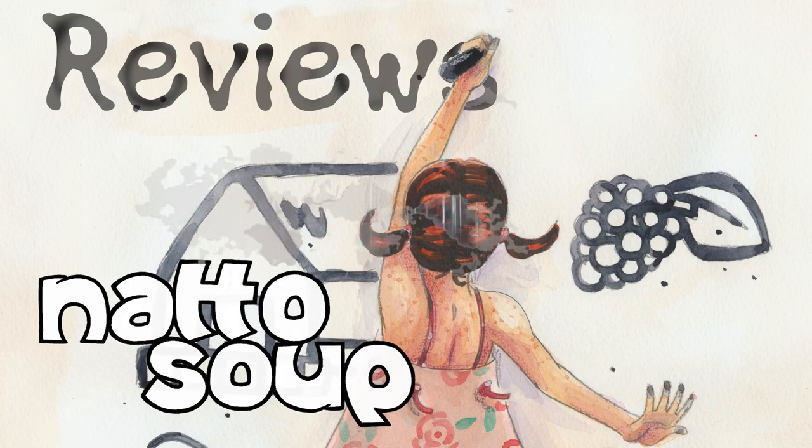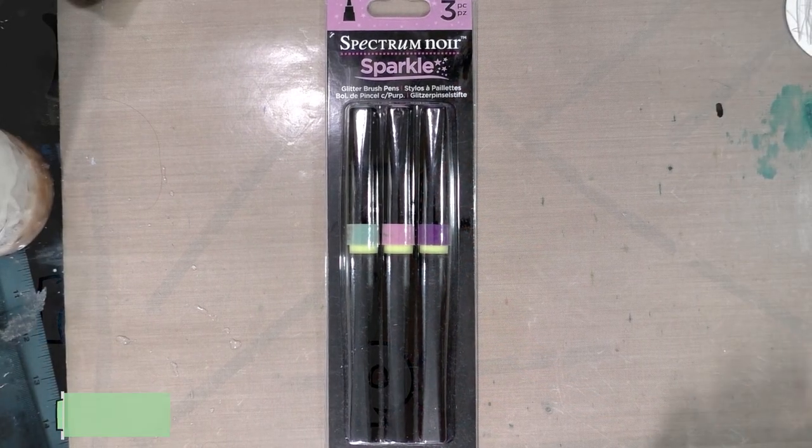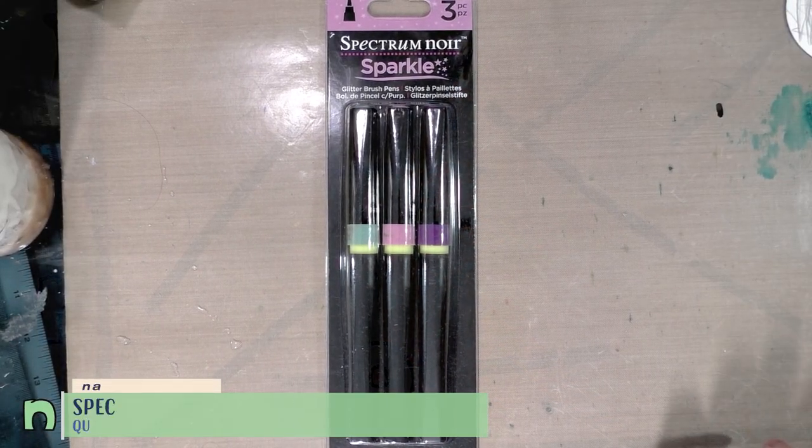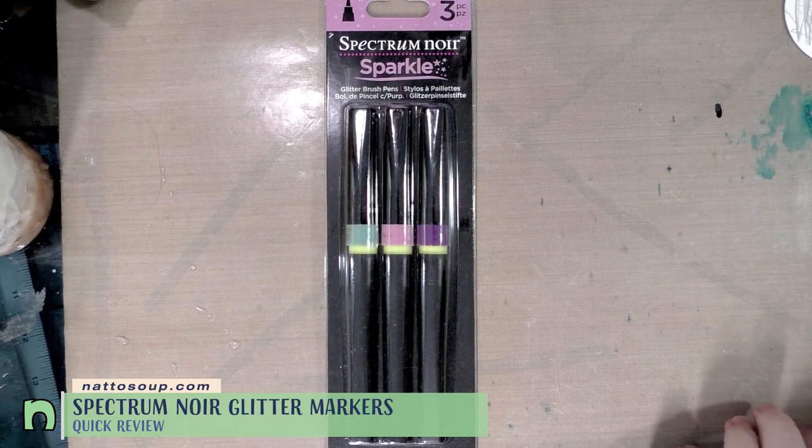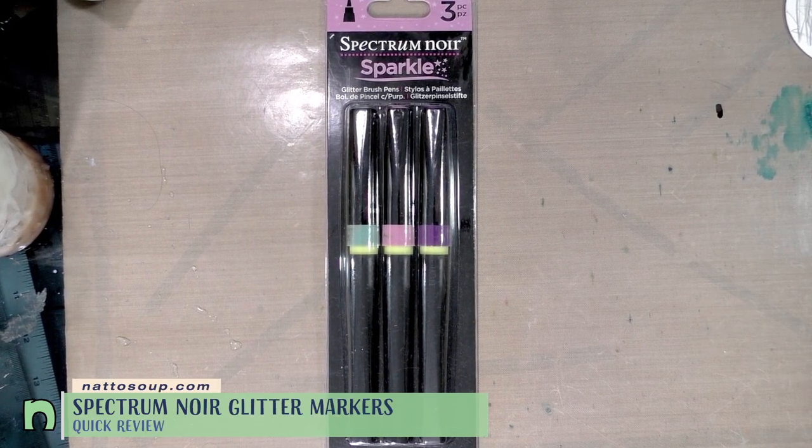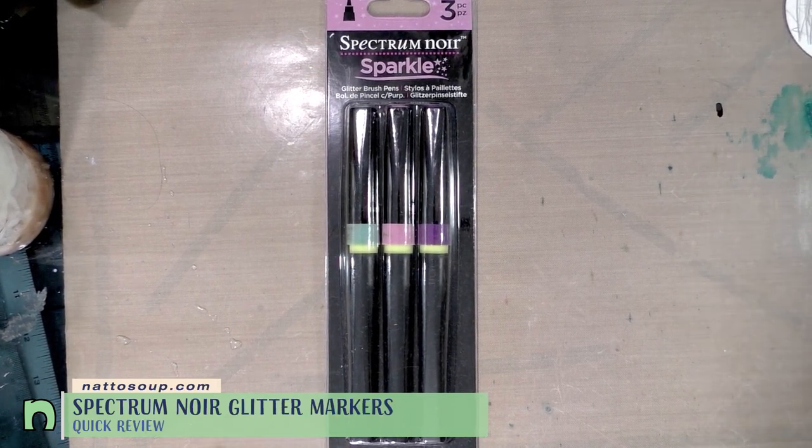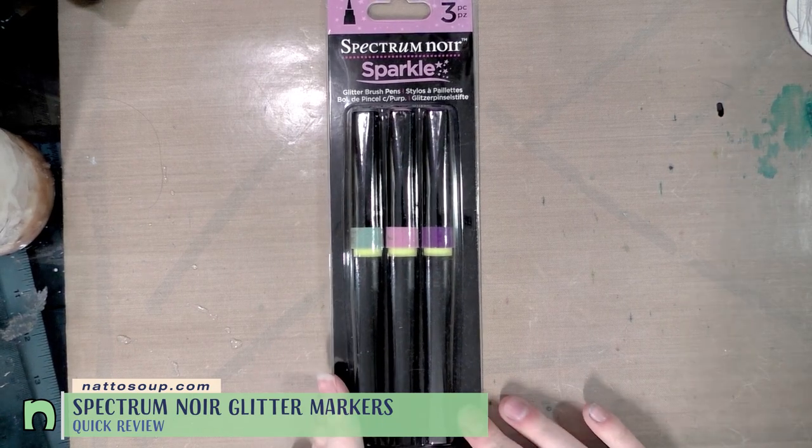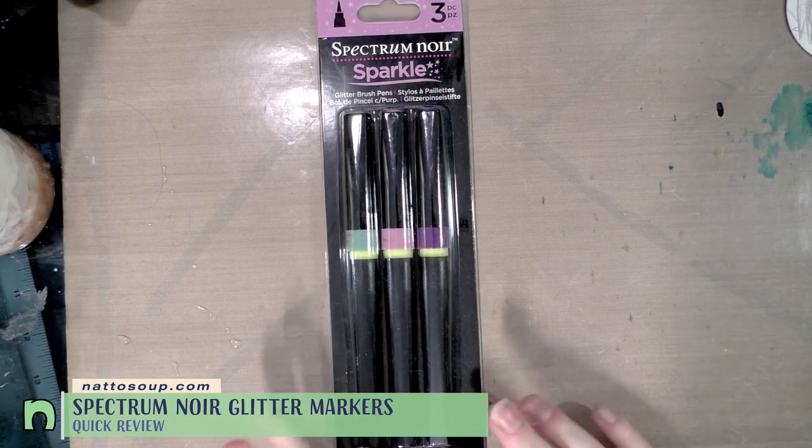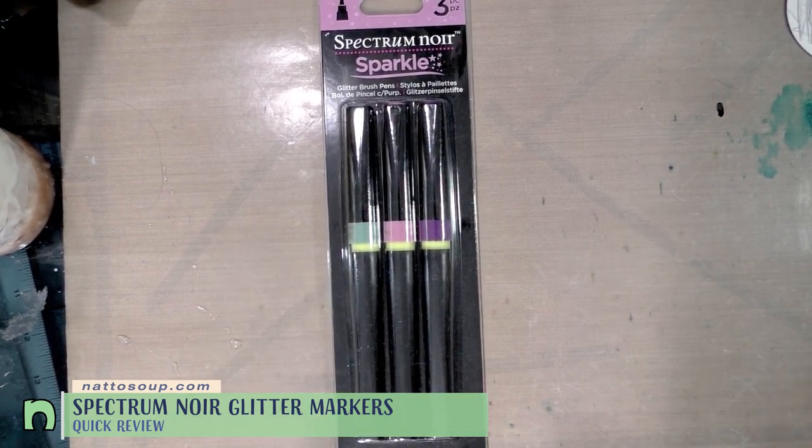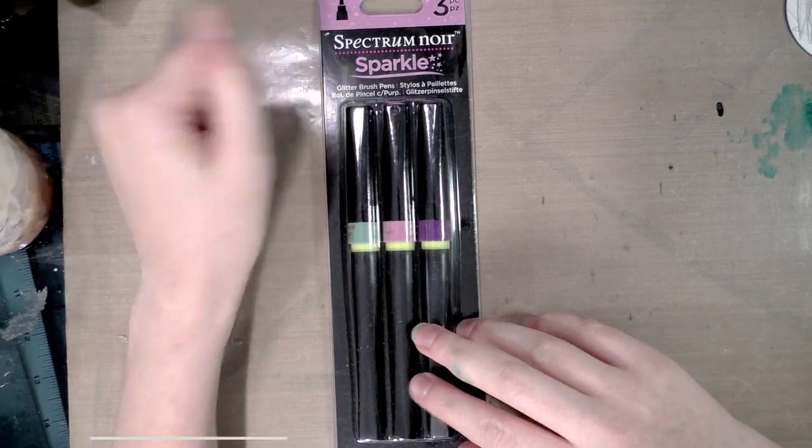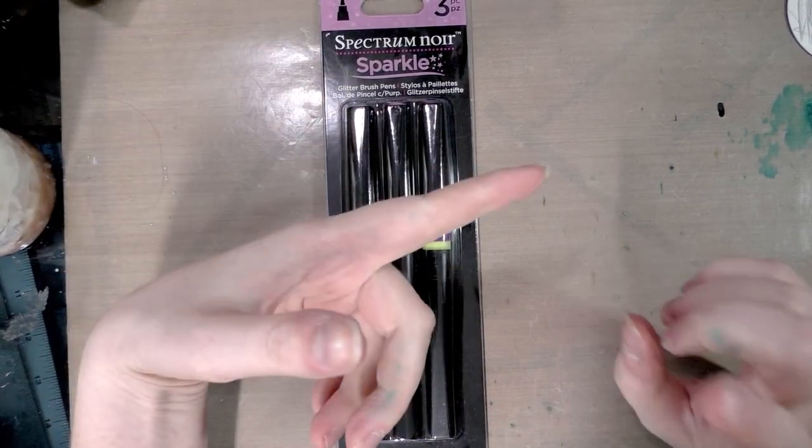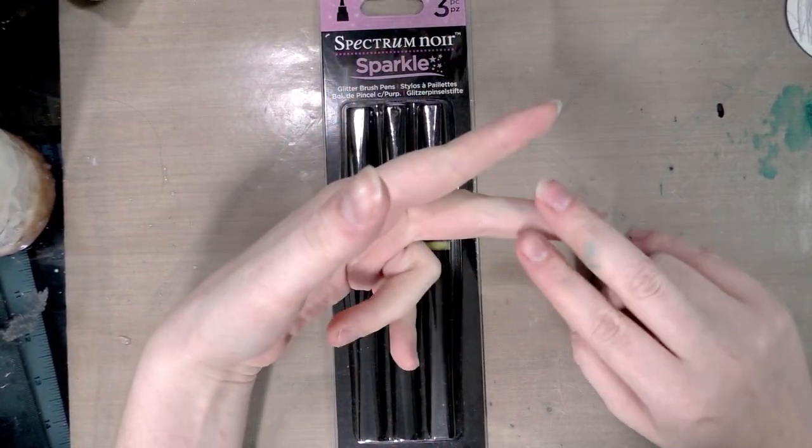Hey guys, today we're going to take a look at these Spectrum Noir Sparkle brush pens. I know quite a few crafters have already reviewed these, but we're not looking at them from a crafting perspective - we're going to look at them from an artist's perspective. I'm going to test them for alcohol marker solubility and water solubility, as well as compatibility with other sparkly brush marker products.